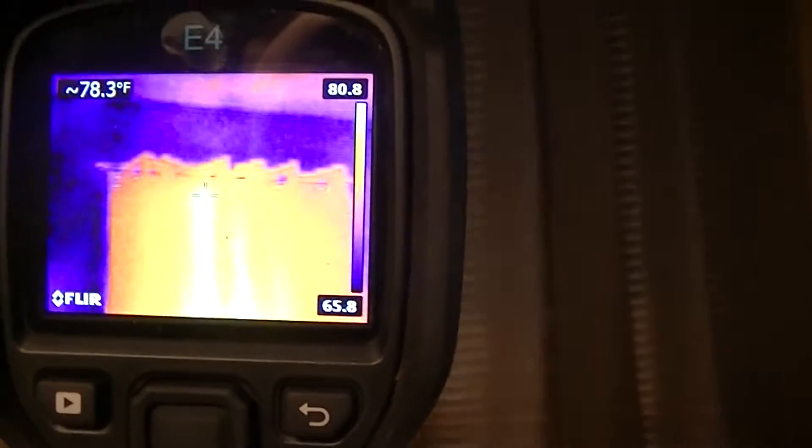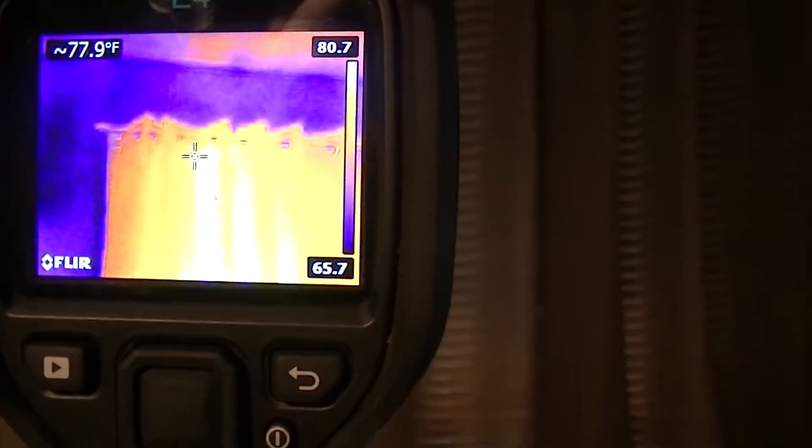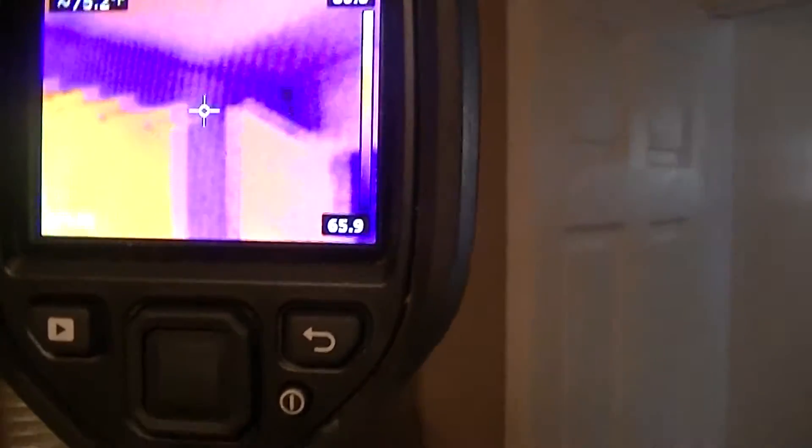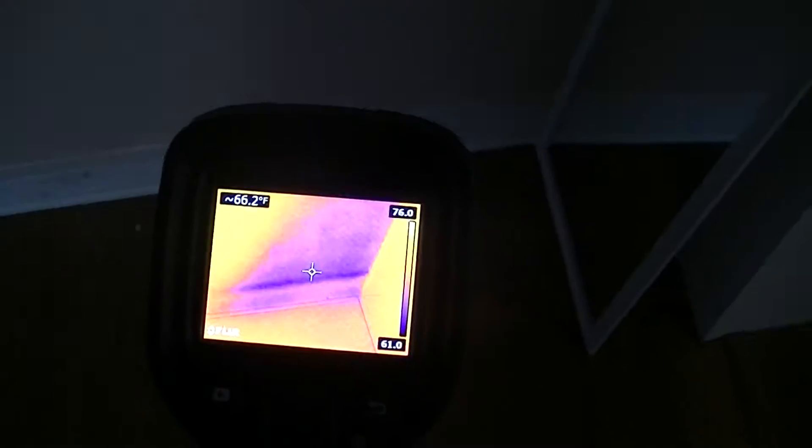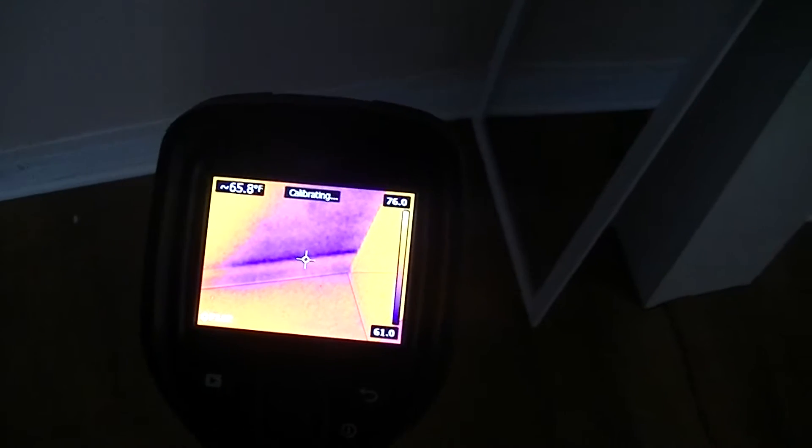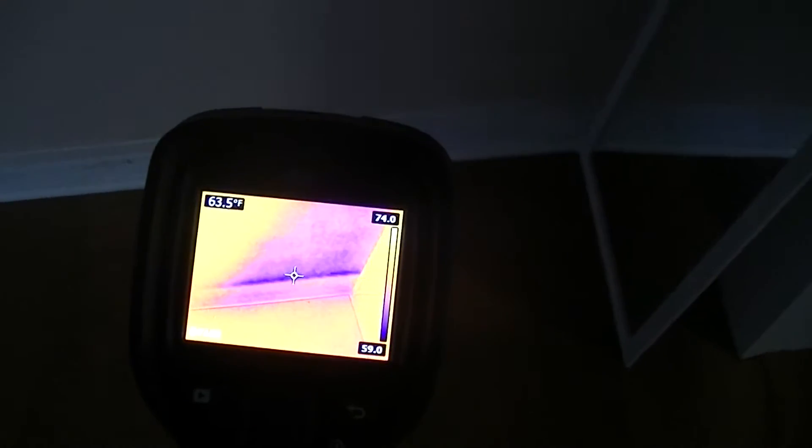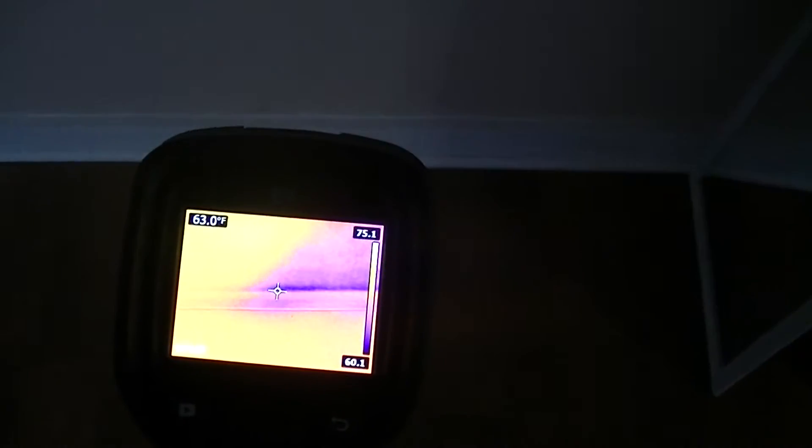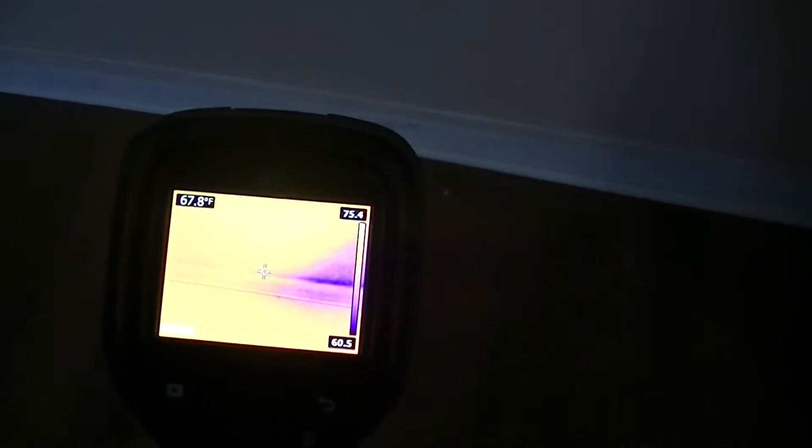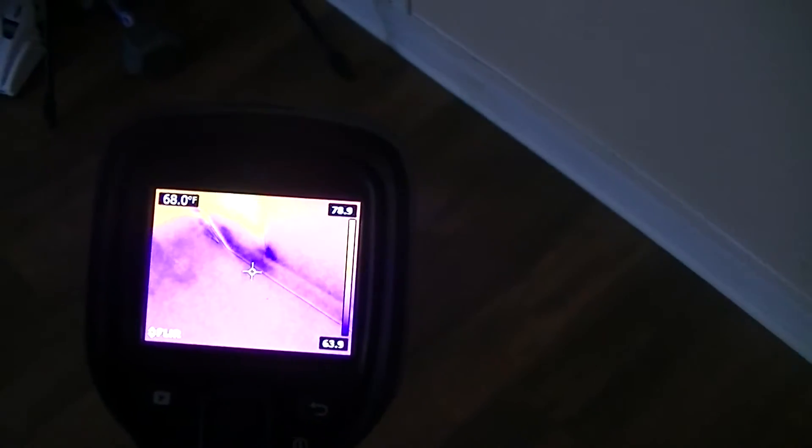This is where the sun is shining in and heating up. It's along the floor. We've got lots of corners between the floor and the wall where it's cold.